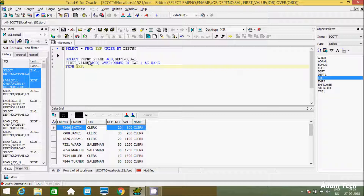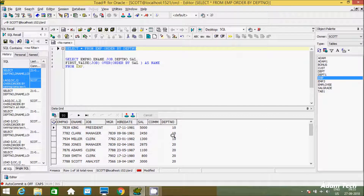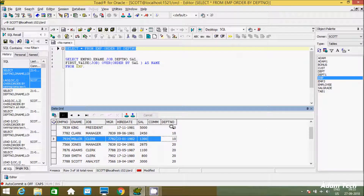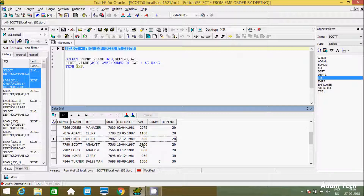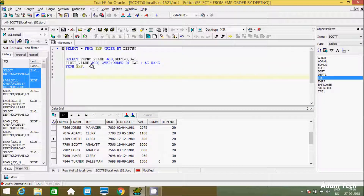Next, I'm going to find the first value according to department number. Department 10 is one group, 20 is one group, and 30 is one group. I want to find the first value per group. The highest salary is 5000, so in that group the first name is KING. I'll order by highest salary first and then find the first value per group. Let's copy the query and paste it.